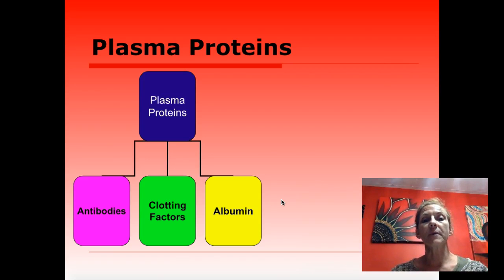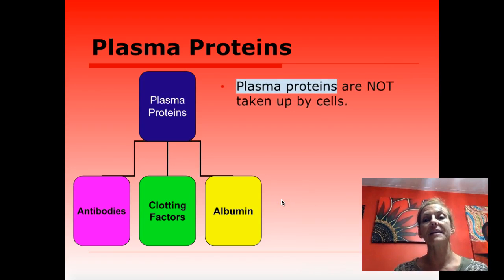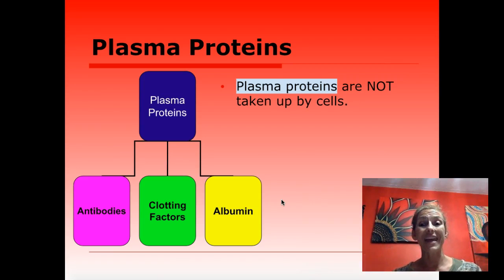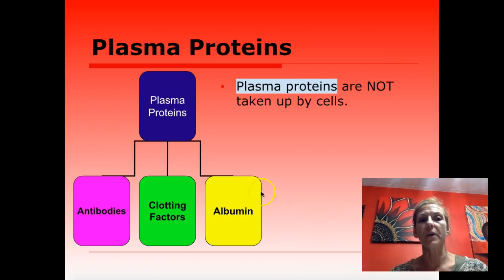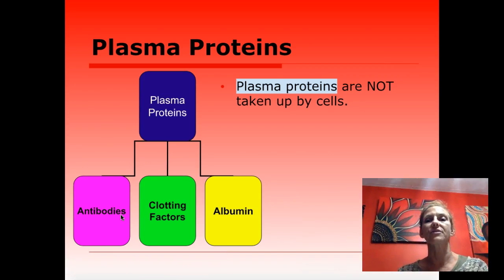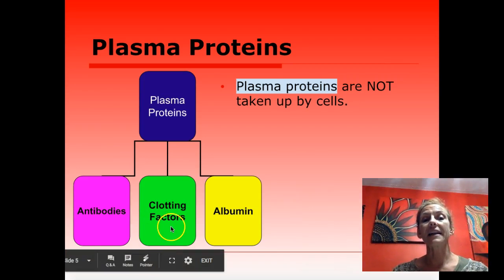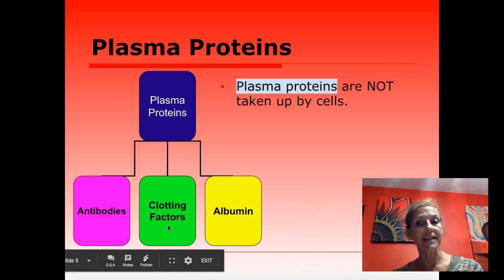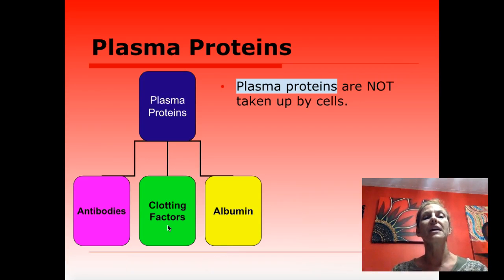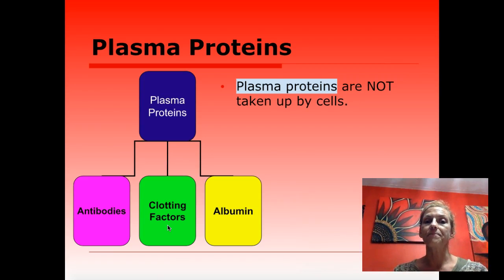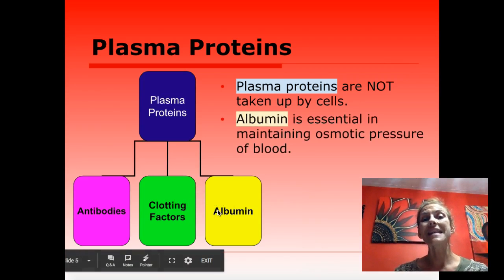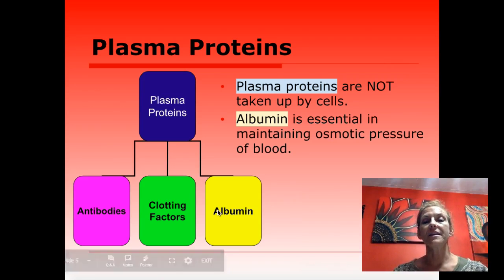Plasma proteins are proteins that are not taken up by cells — they stay within the plasma itself. A couple of them you're probably familiar with: antibodies keep us healthy and fight infections. Clotting factors are proteins in the blood used to make the clot that stops bleeding. Then there is albumin, which you may be less familiar with.